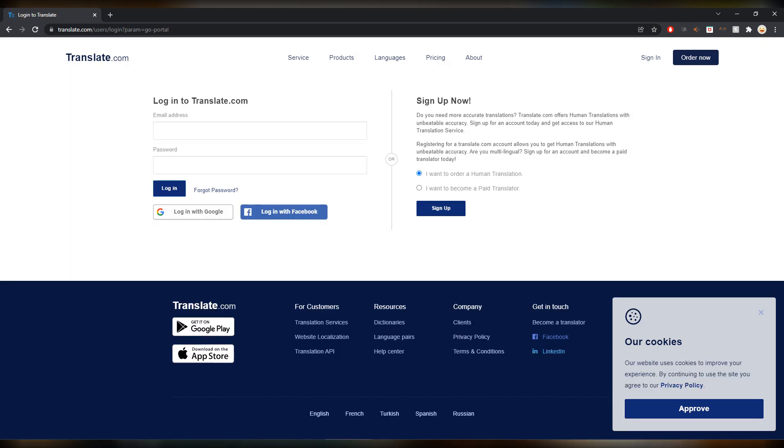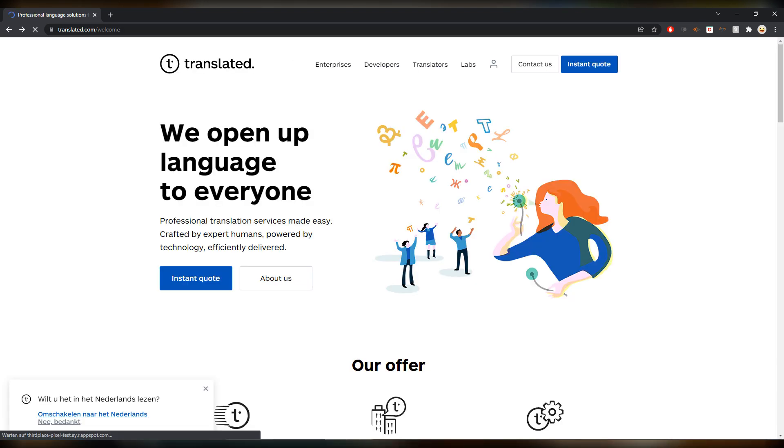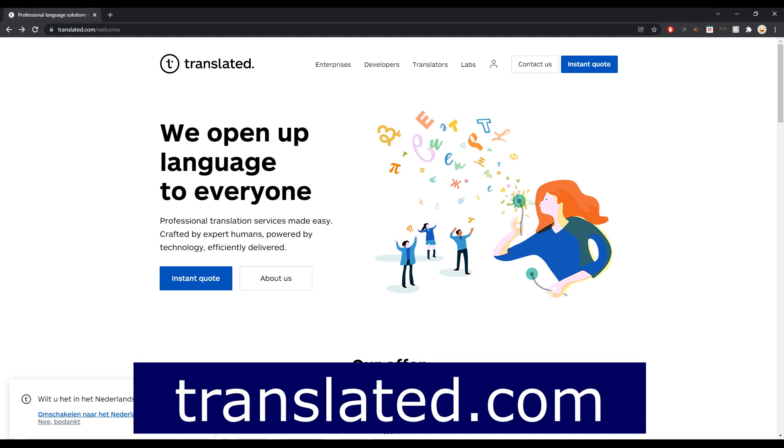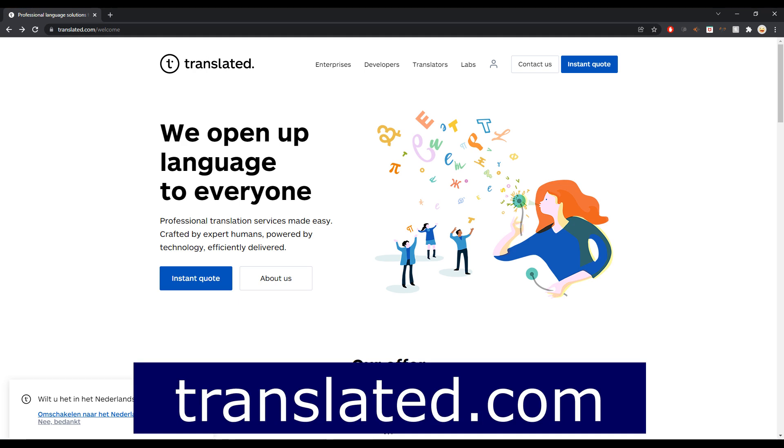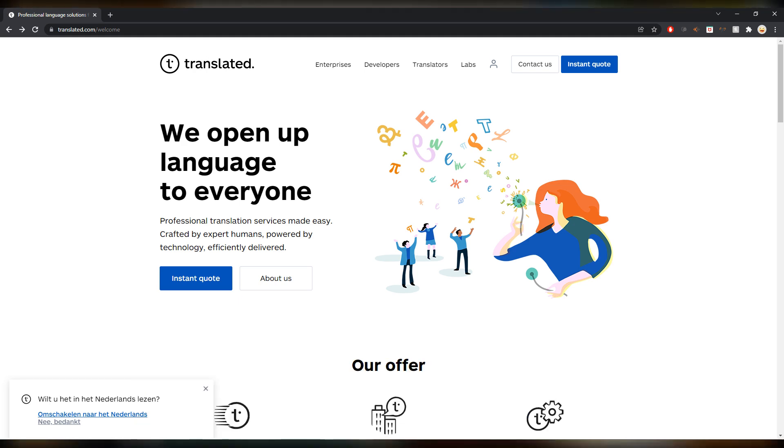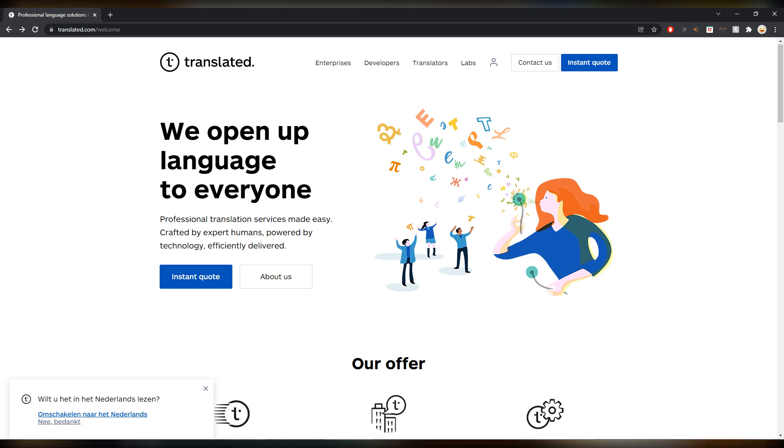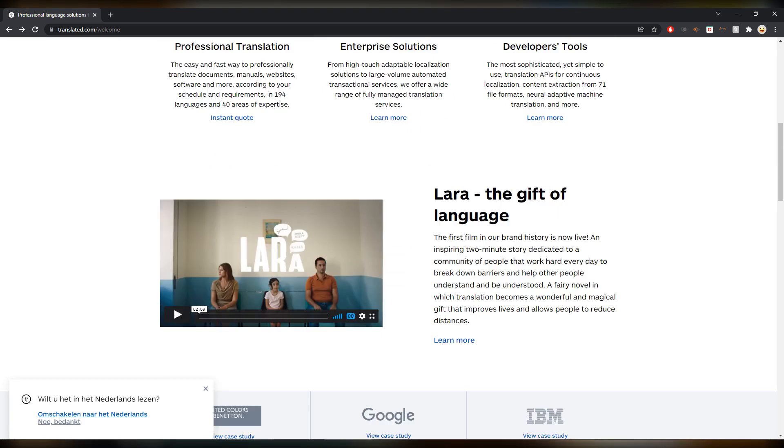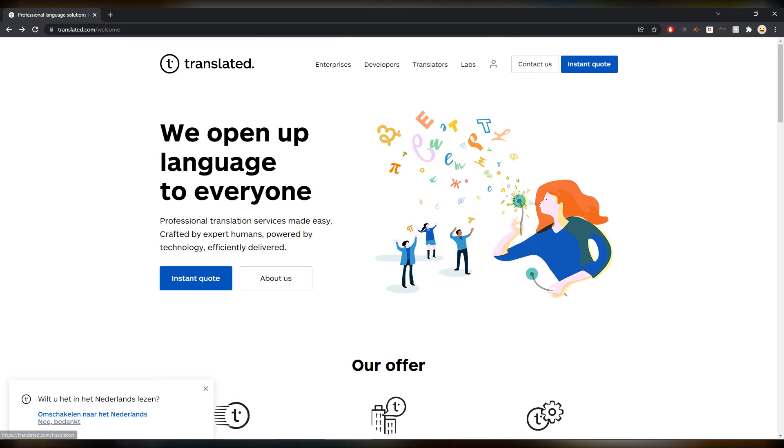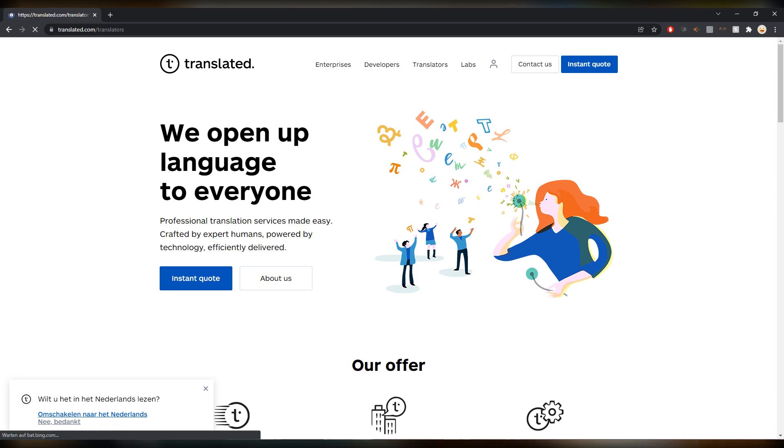From Translate.com we add 1D and we are Translated.com. We open up language to everyone. Very nice platform. Professional translation services made easy. Typical website as the other ones. You can click on translators, apply as a translator, and off you go with another form.